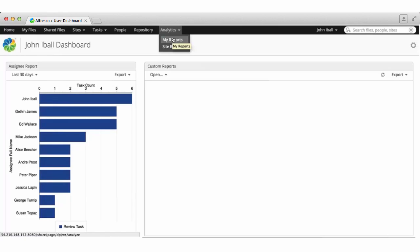You display my reports on your own dashboard and you can display site reports on site dashboards where you're a manager of the site.